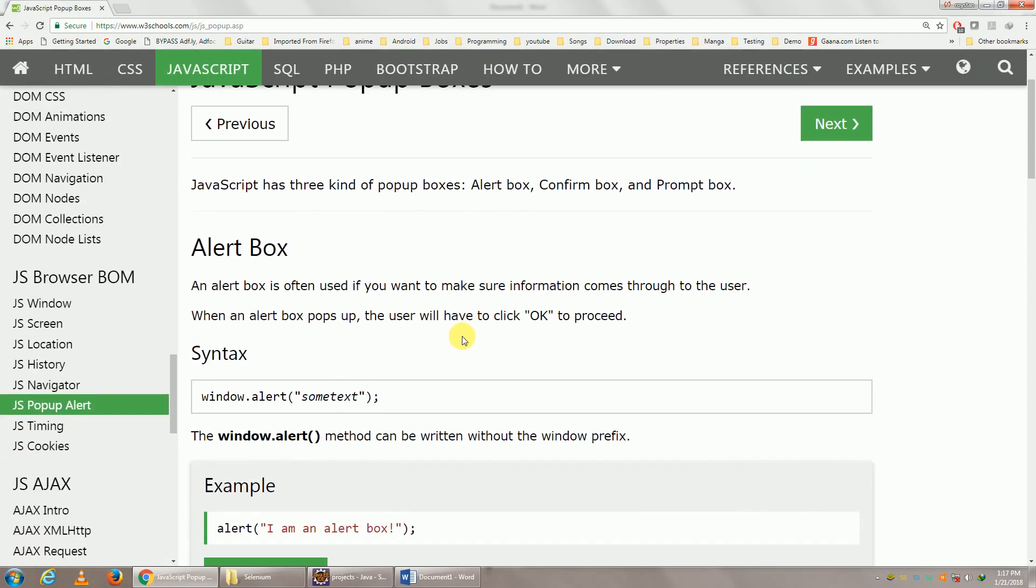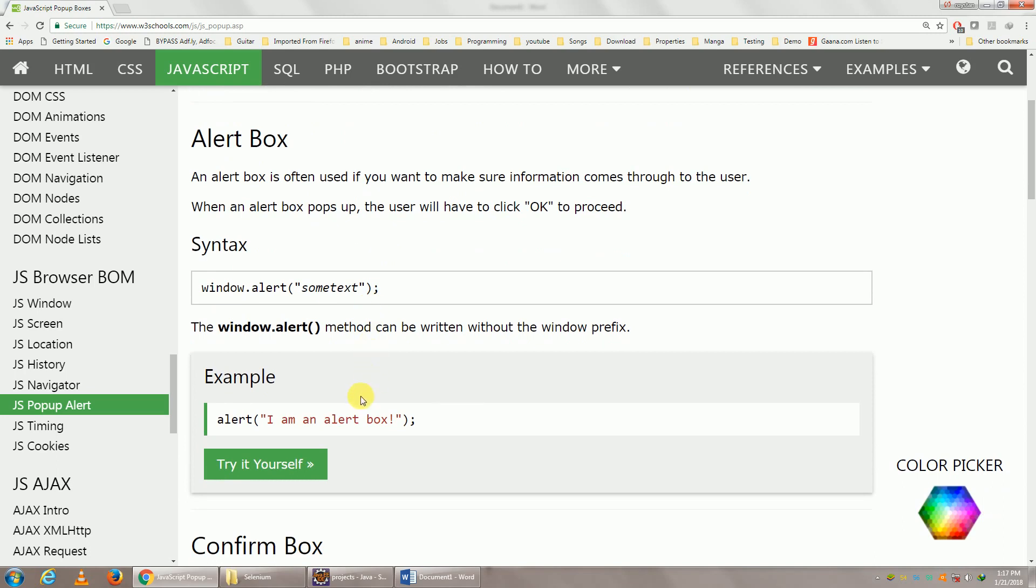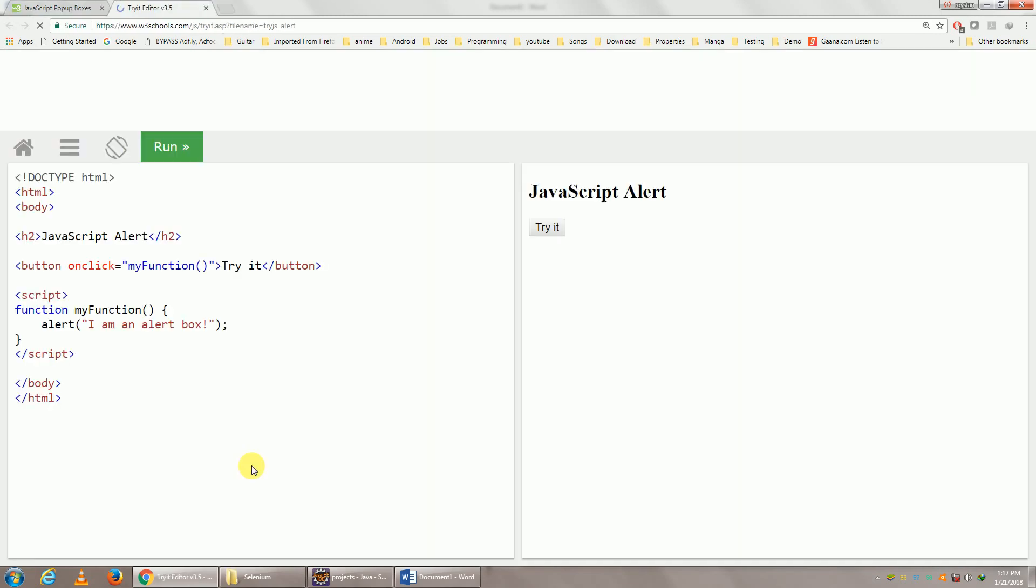So once you come here, there are three types, basically three types. So the first one is a simple alert box. So here we are, click on Try It Yourself. Let's navigate to this page and click on Try It, and we get this particular alert box. Unless you click on OK, we cannot perform any other step.